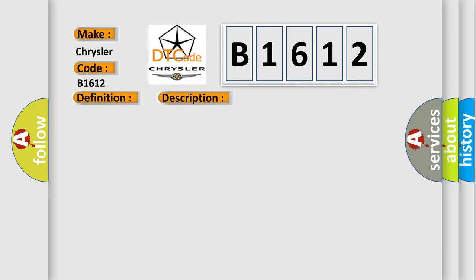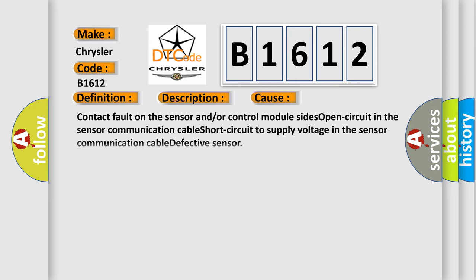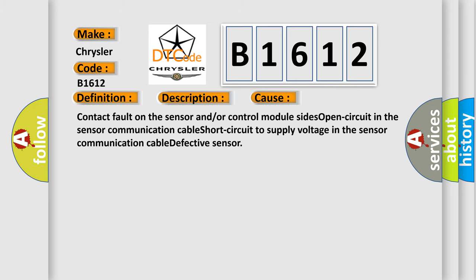This diagnostic error occurs most often in these cases: Contact fault on the sensor and or control module sides, open circuit in the sensor communication cable, short circuit to supply voltage in the sensor communication cable, defective sensor.